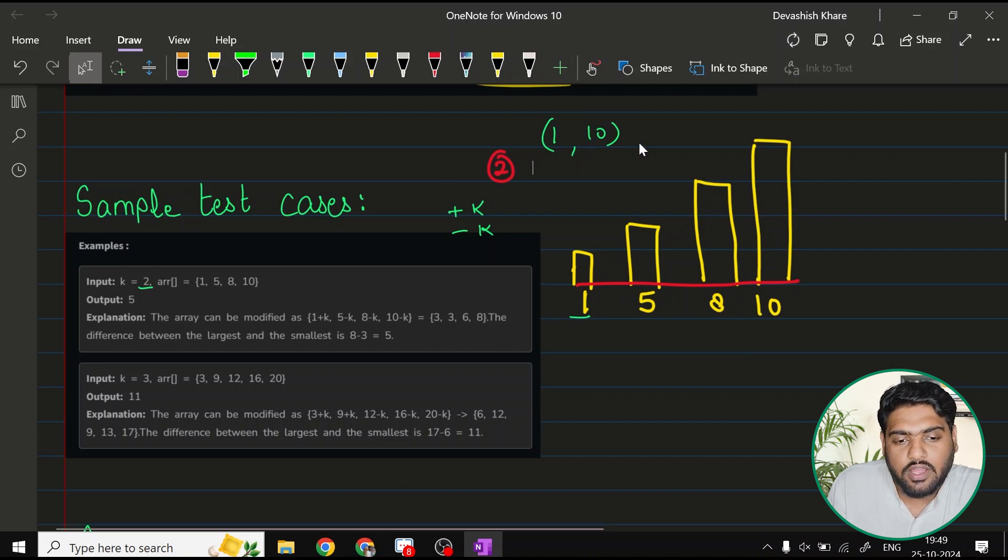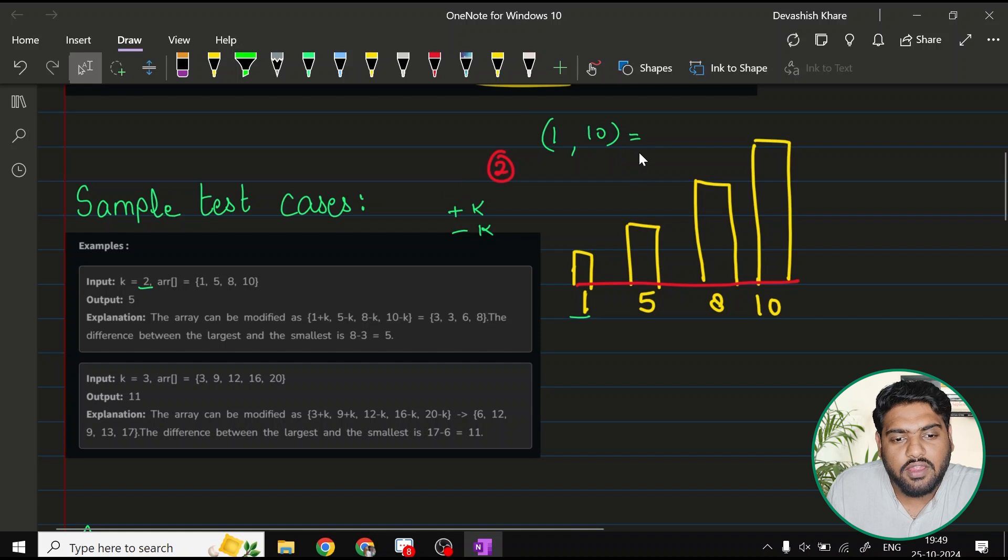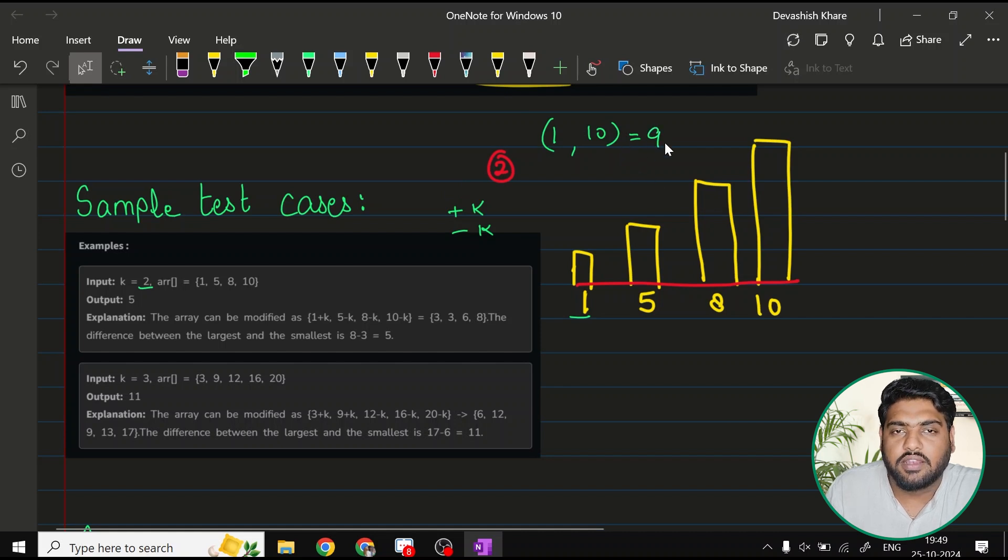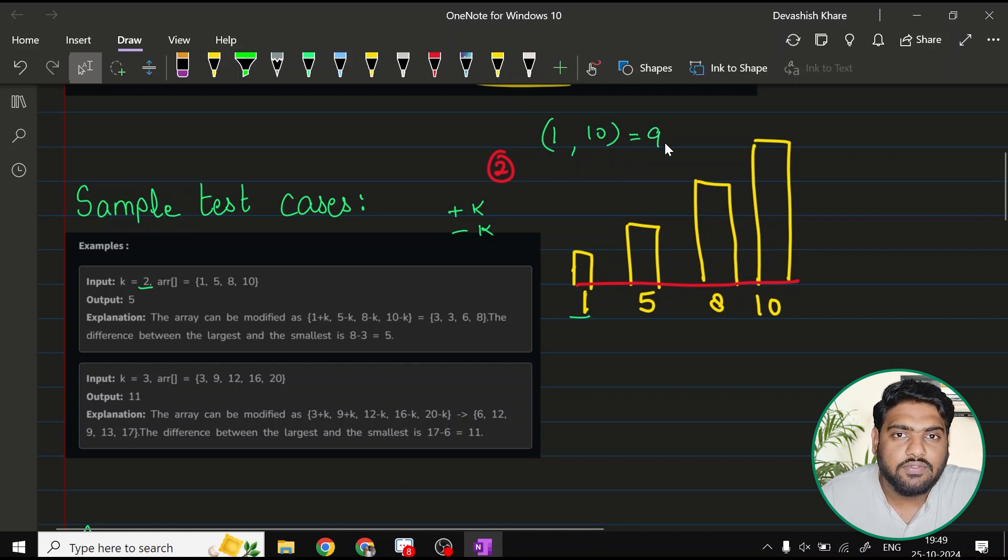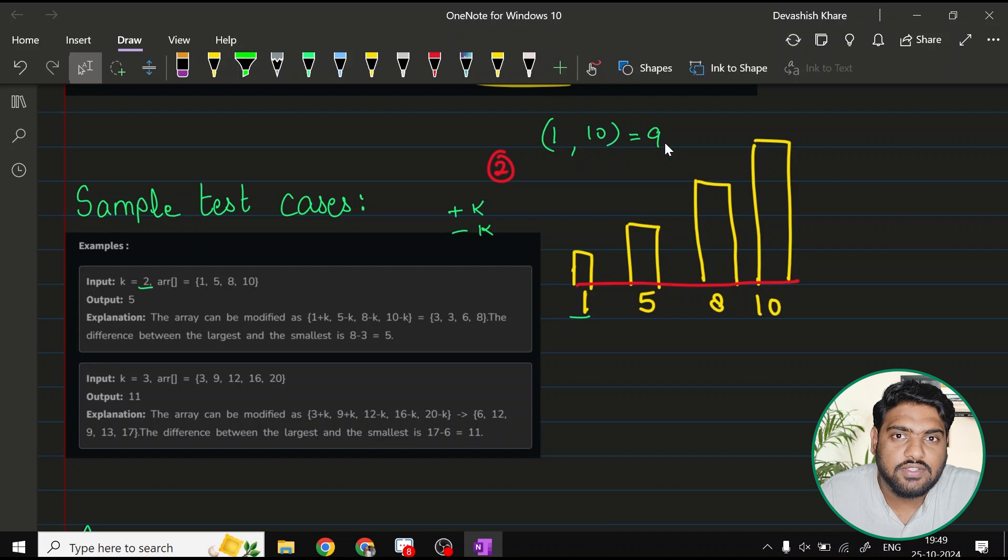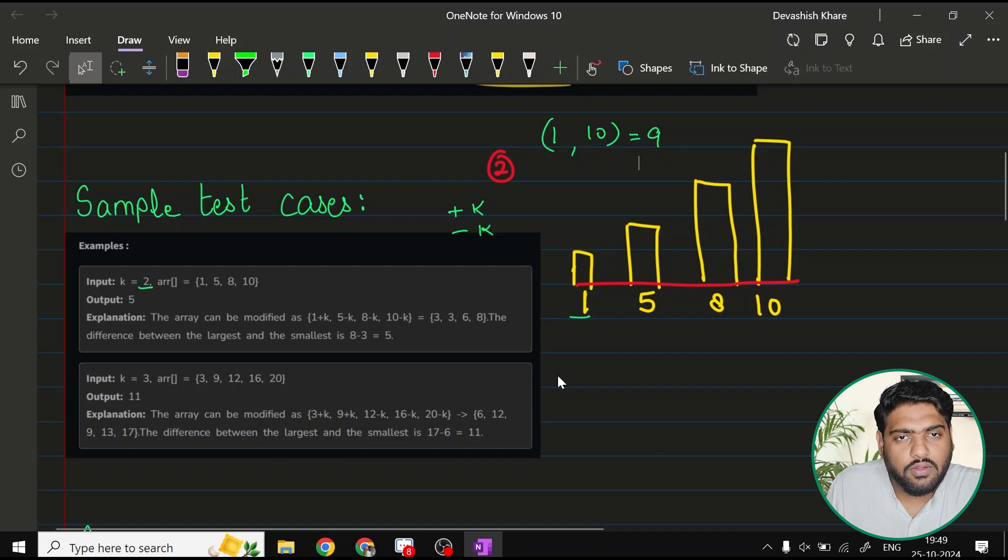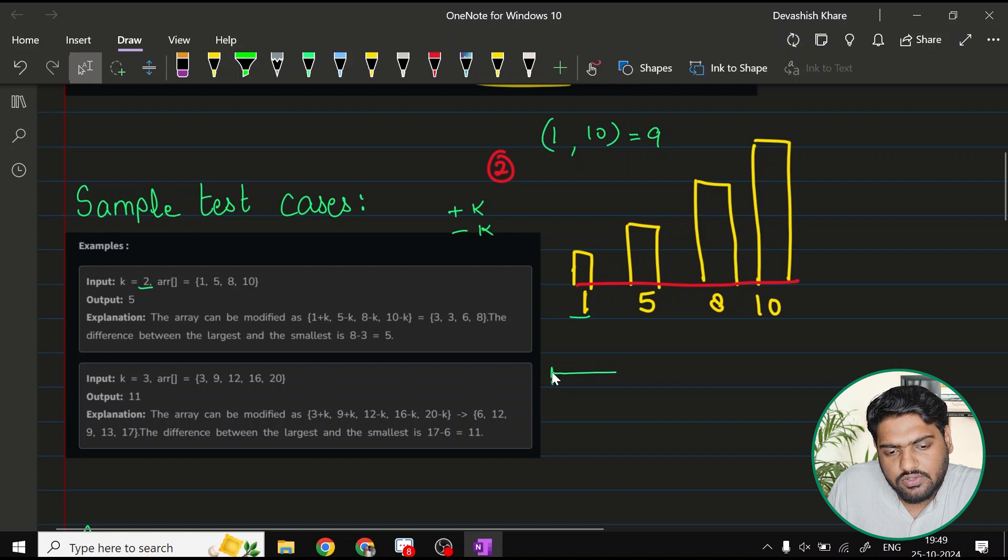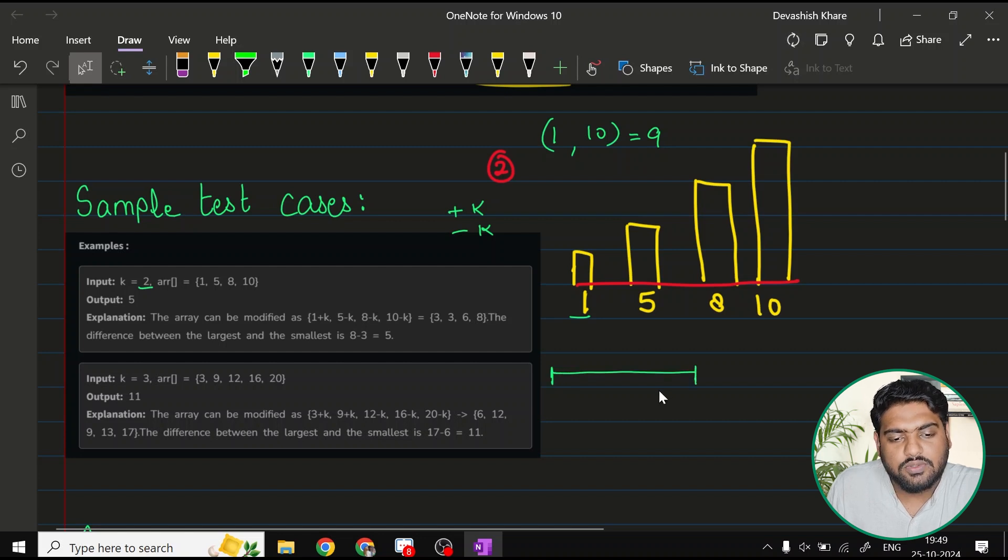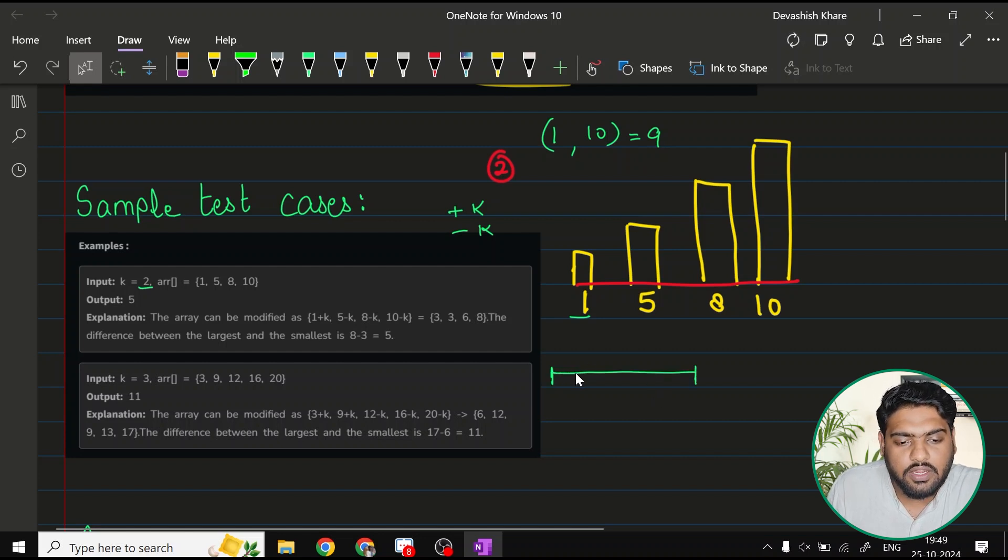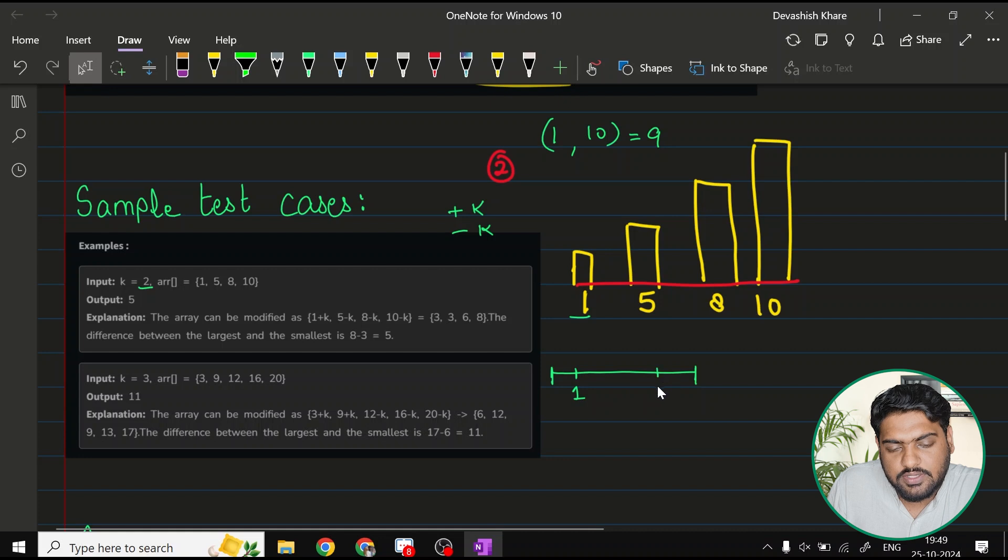The question says we have to find out the difference between the tallest and the smallest towers. Currently, if you want to find the difference, it would be 9. But what it says is, firstly, we have to minimize the difference after the operations are performed.